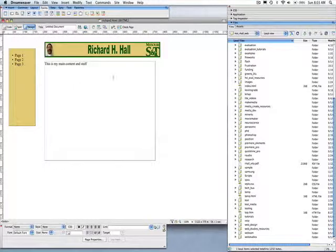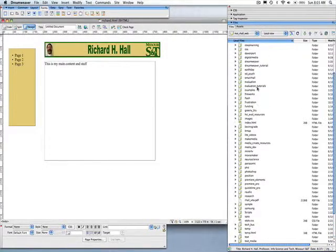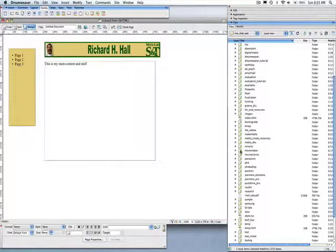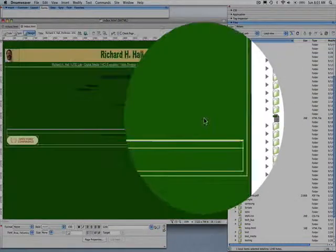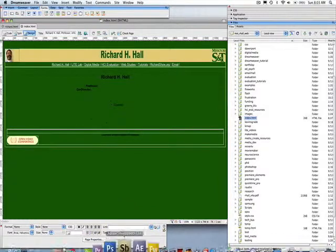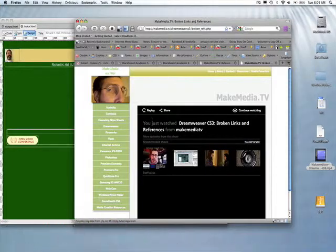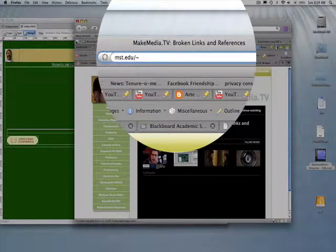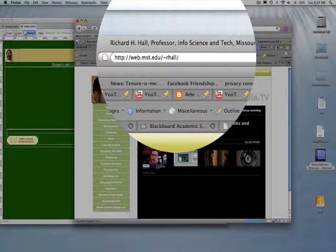I've got everything set up and this represents tilde R Hall. When I type in mst.edu slash tilde R Hall, it looks for an index file, and if it doesn't find one, it'll just display all the folders. This is actually my index file shown in Dreamweaver — it looks bad because Dreamweaver can't represent certain things. But if I go to mst.edu slash tilde R Hall, here's what it looks like — a little bit better.